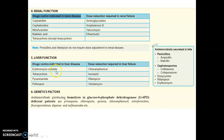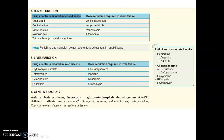Drugs contraindicated in liver disorder: erythromycin, tetracycline, pyrazinamide, and pefloxacin. Drugs requiring dose reduction in hepatic failure: chloramphenicol, isoniazid, rifampicin, and clindamycin. Antimicrobials producing hemolysis in G6PD-deficient patients: primaquine, chloroquine, quinine, chloramphenicol, nitrofurantoin, fluoroquinolones, dapsone, and sulfonamides.